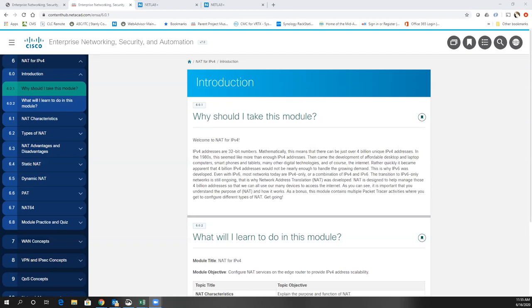Today's module on NAT for IPv4 discusses what NAT is — Network Address Translation. We currently have two versions of IP addresses: IP version 4 and IP version 6. IPv4 addresses have basically run out, so we're out of IPv4 public addresses to give out. As a result, we've had to find workarounds, and NAT is 100% a workaround for the depletion of IPv4 addresses.